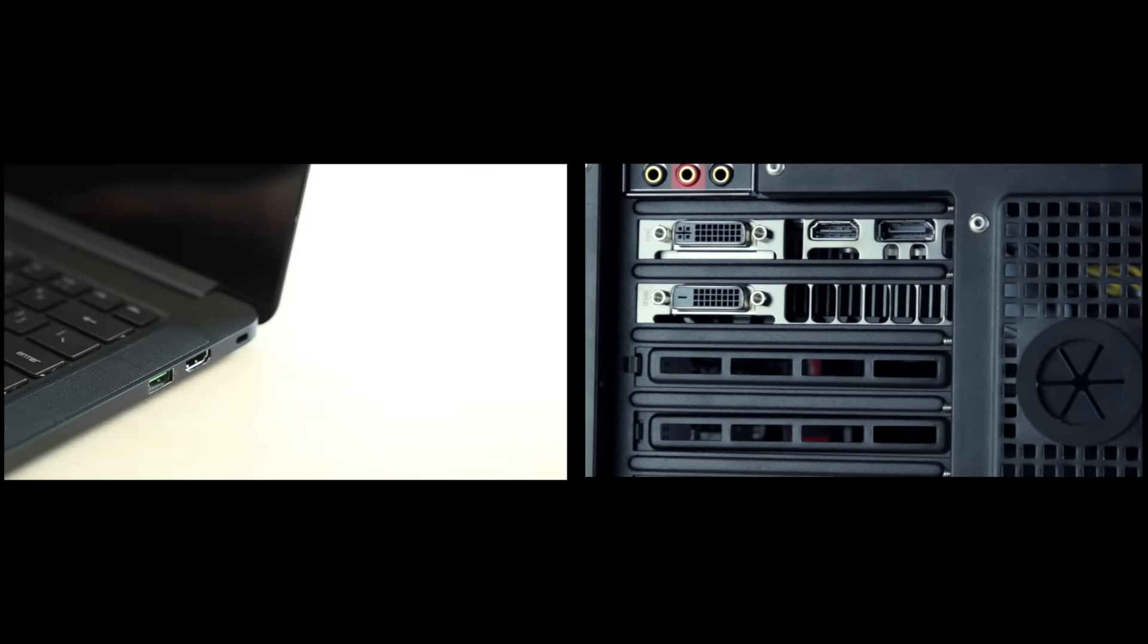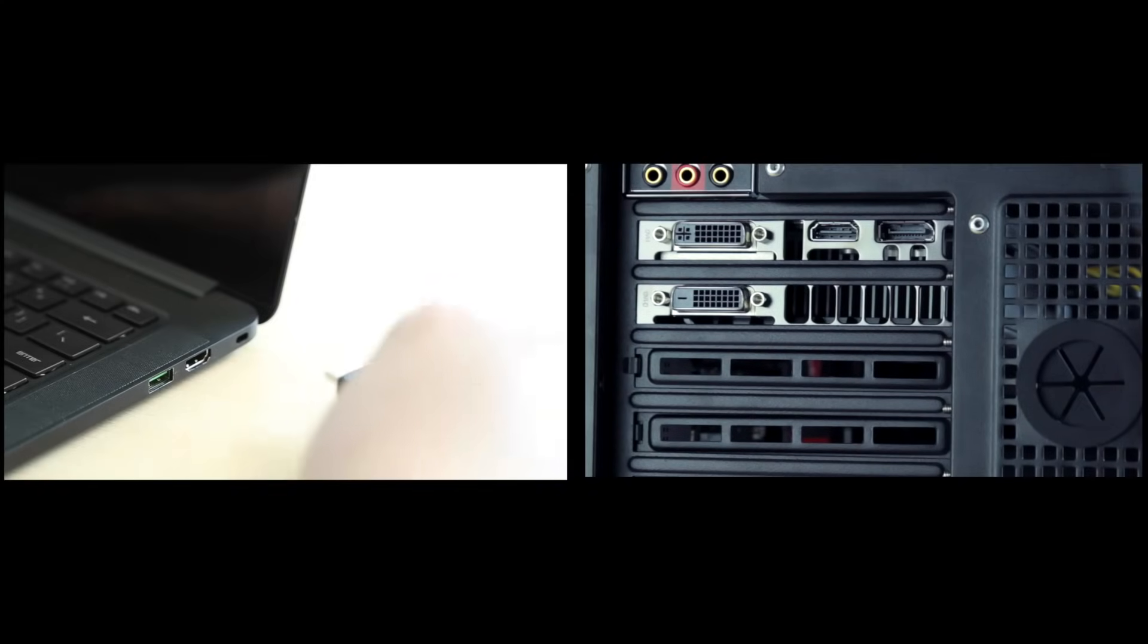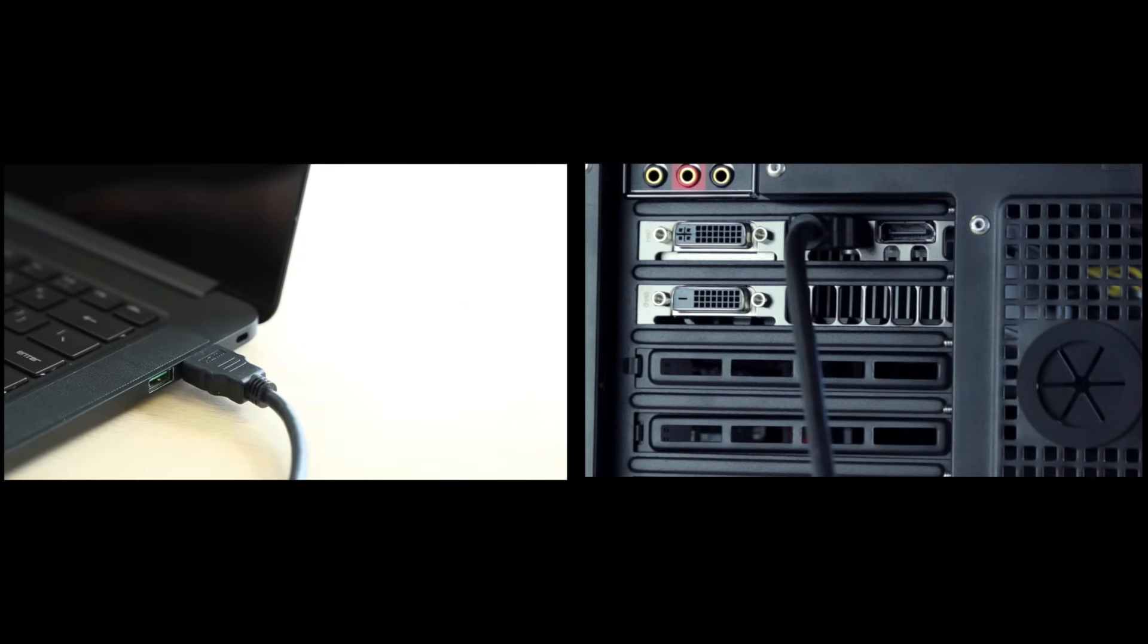First, you want to plug in one end of an HDMI cable into the HDMI out port of your desktop or laptop computer.